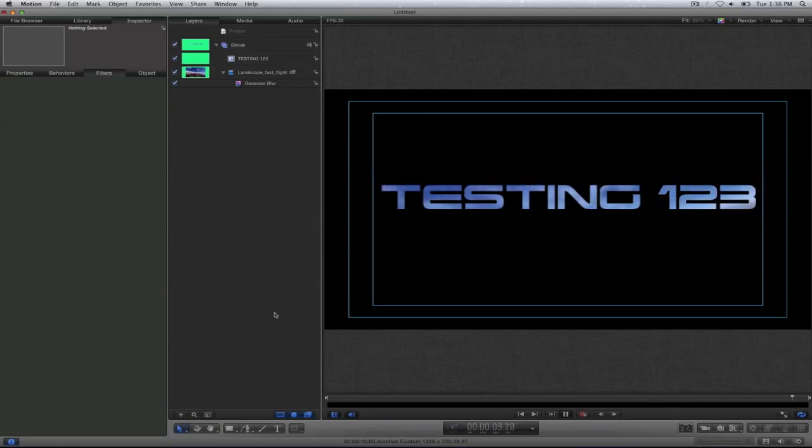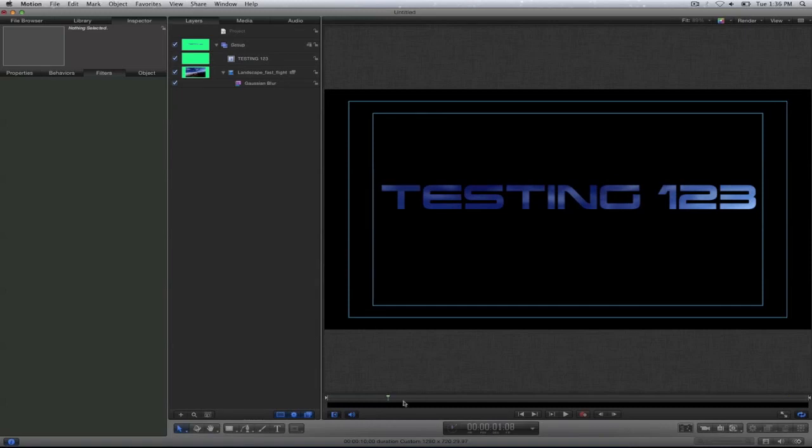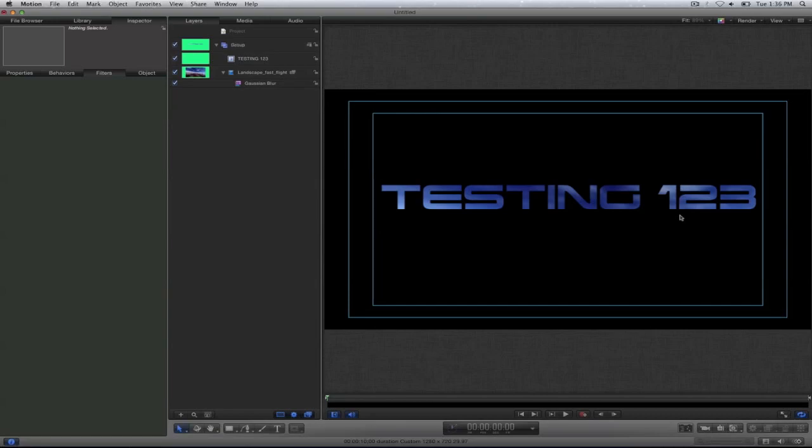So if I have another element here I can go ahead and select to bring this out and put it on top of another shot. This is Louis Sierra for Chesapeake Systems. Thank you for watching.